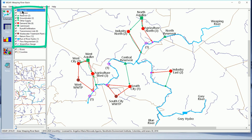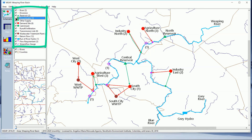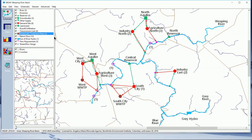In the schematic view we have the elements. The quantity of each element is shown in parentheses. In this case there are three rivers, no diversions, two reservoirs — we can see here, for example, central reservoir — two groundwater elements, no other supply element, and six demand sites. We can expand this panel.